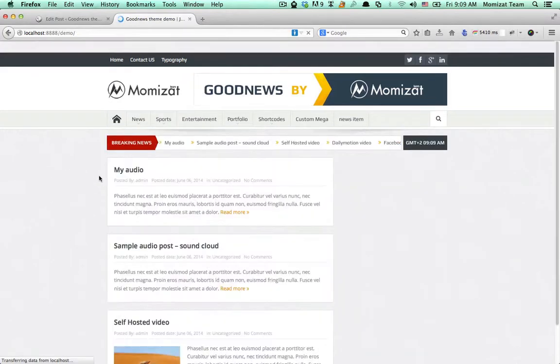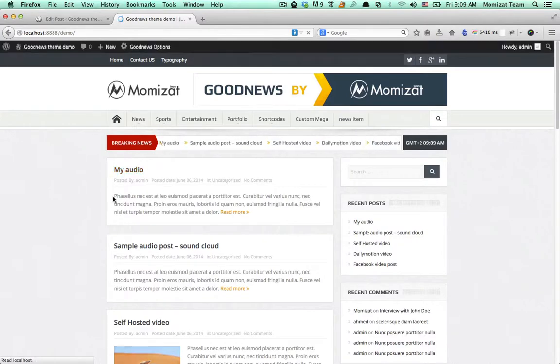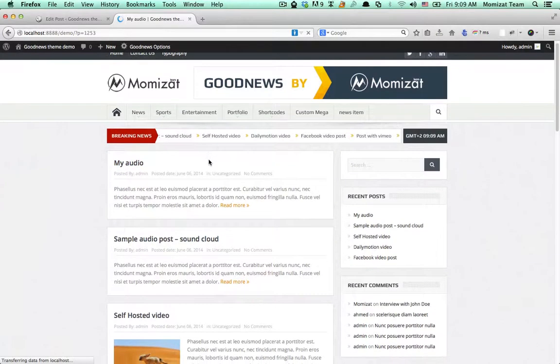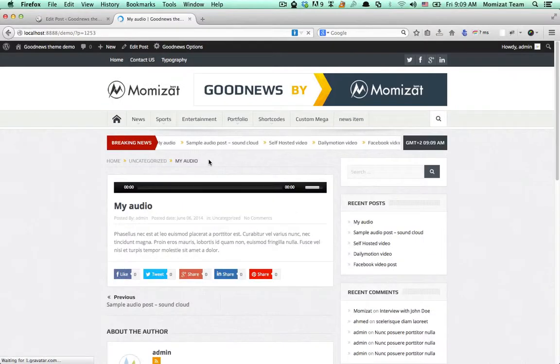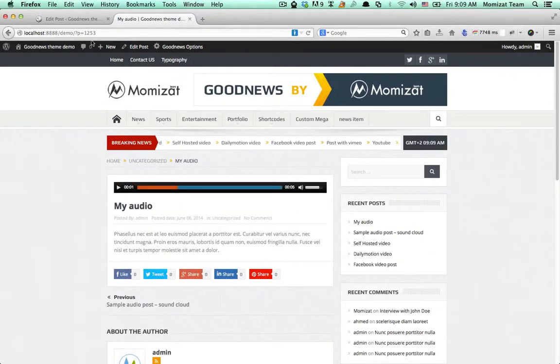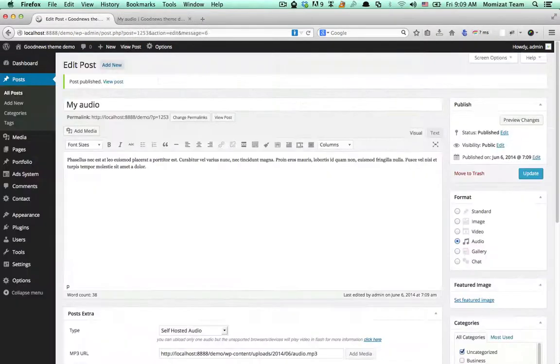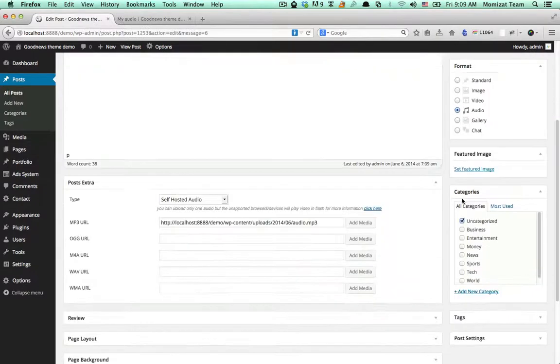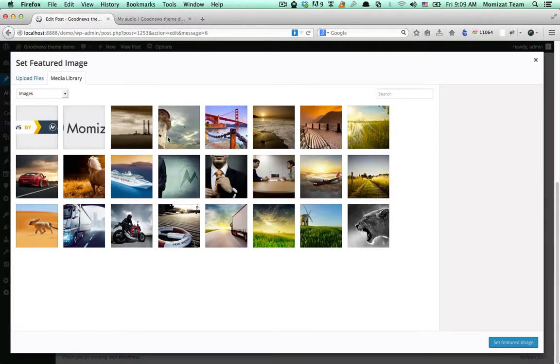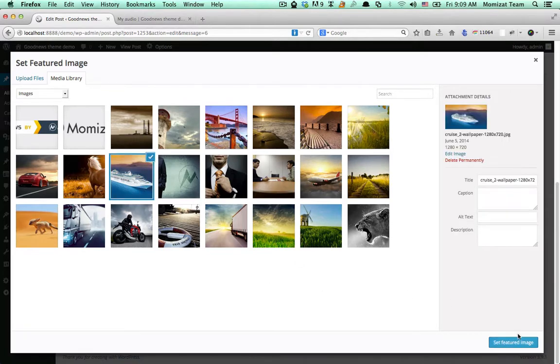You will find the new Audio Posts in here. So you can add a feature image to it, like this.